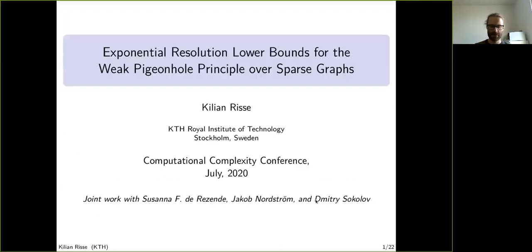This is a presentation of the paper 'Exponential Resolution Lower Bounds for the Weak Pigeonhole Principle over Sparse Graphs.' I'm Kilian Ries and this is joint work with Susanna De Rezende, Jakob Nordström, and Dimitri Sokolov.